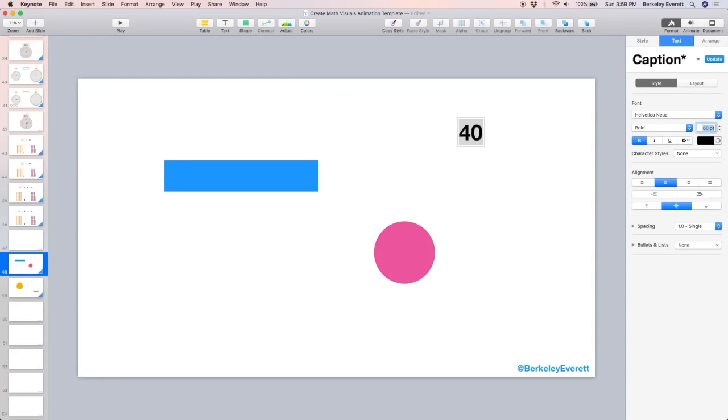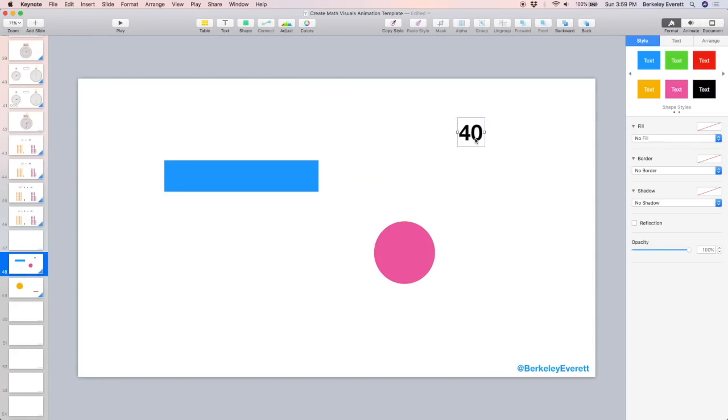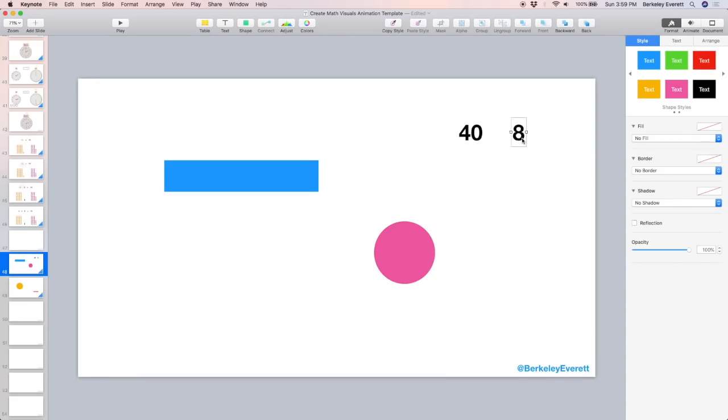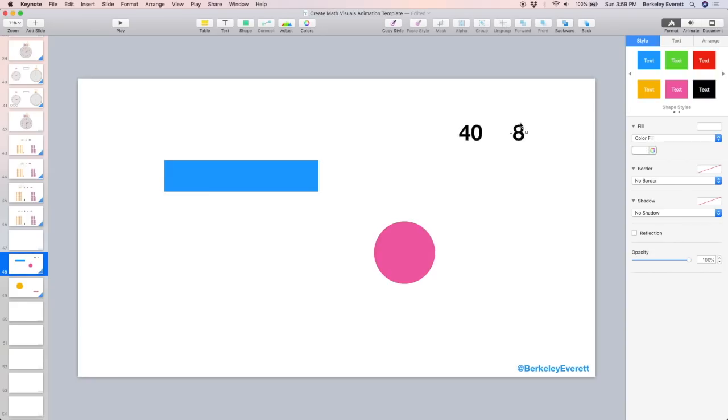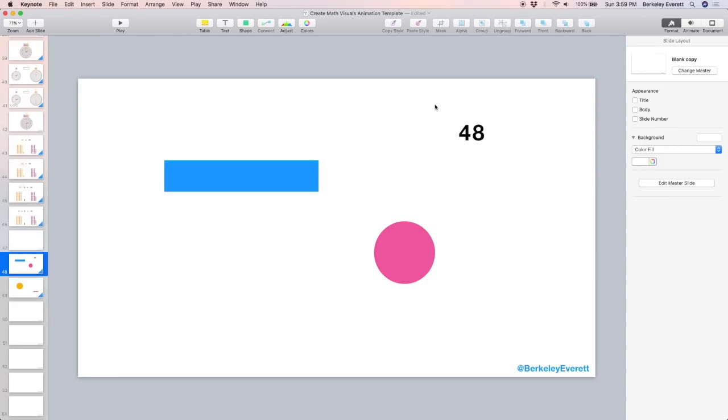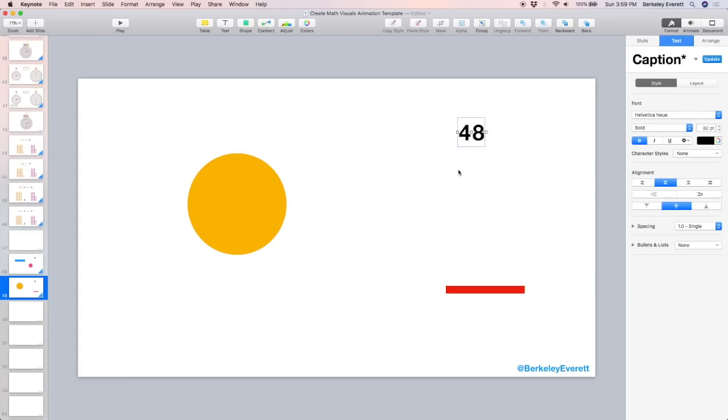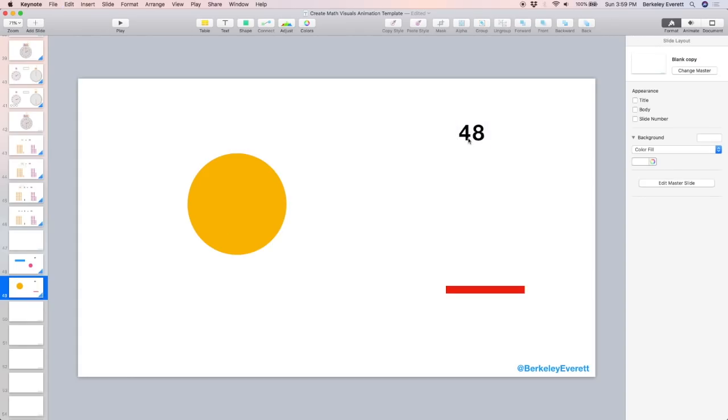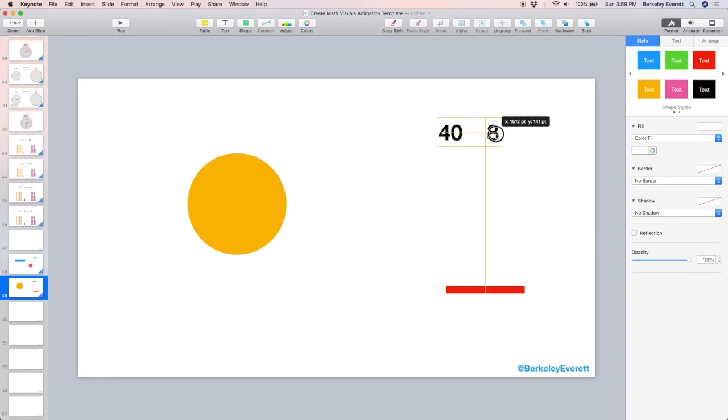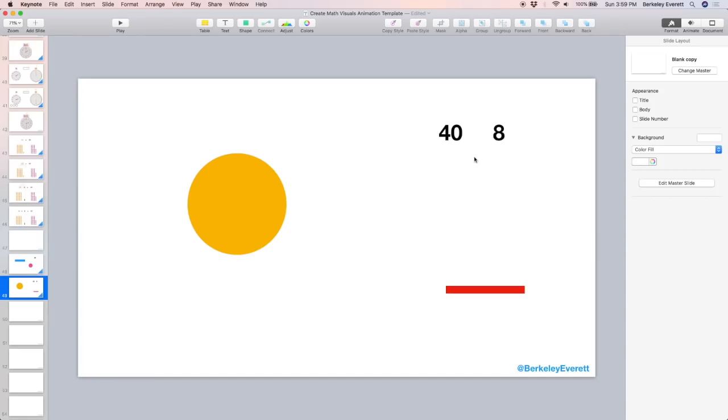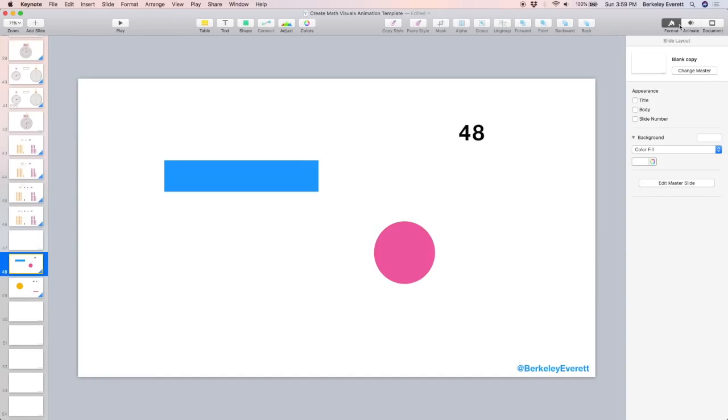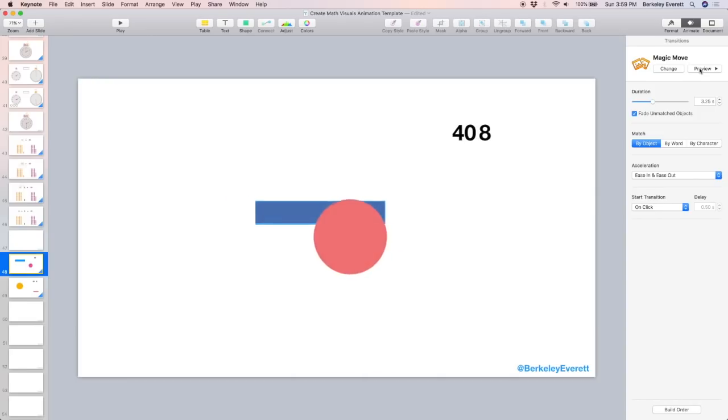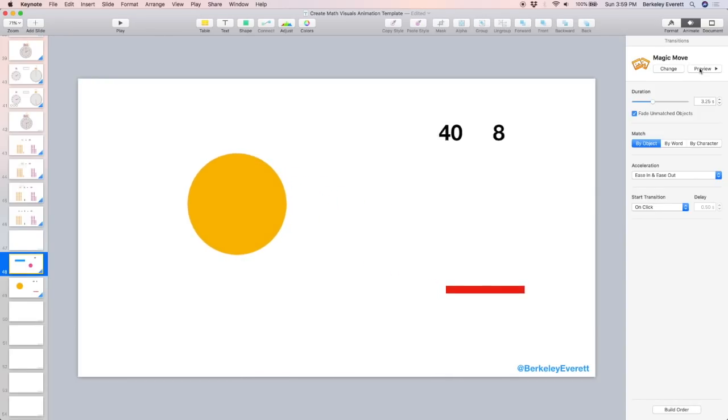Magic Move also works for text. I'm going to speed the video up here, but I'm going to layer the 8 on top of the 40 and you'll notice that I'm going to create a white fill on the back of the 8 so that it covers up the 0 when I put it on top of the 40. I'm going to copy the 40 and the 8 together, command C, and then on the next slide, command V to paste it. And now I'm going to separate it and then we'll animate this from slide to slide. Alright, let's see what that looks like. Back to animate, preview, and it separates.